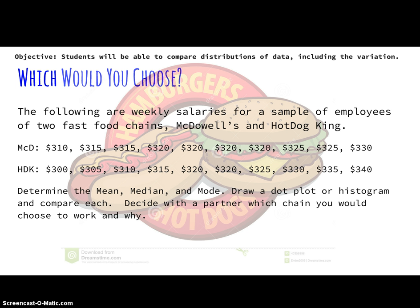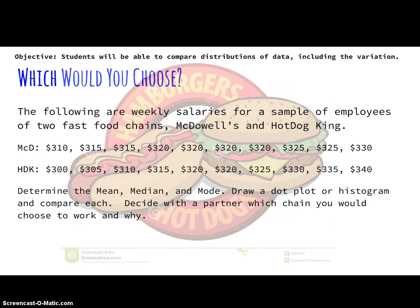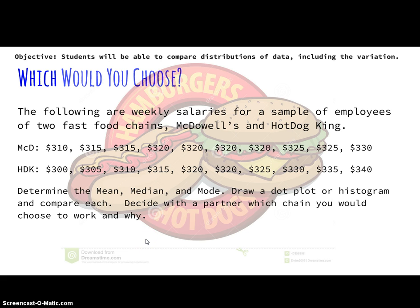In my class, we had this problem where we had two weekly salaries of McDowell's and Hot Dog King, and I wanted to find some information and compare these two weekly salaries for these two places and see which one I think is the one I want to choose. What we did in class is we looked at some histograms, but what I'm going to show you is how to draw two parallel box plots in one screen on your TI Inspire.